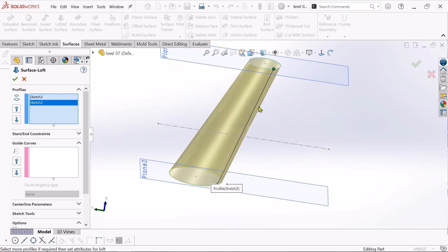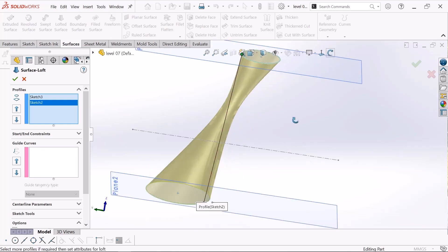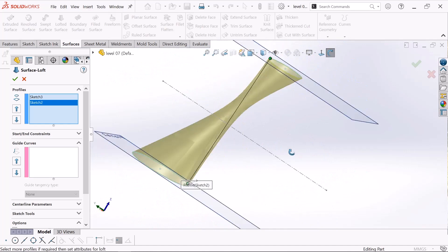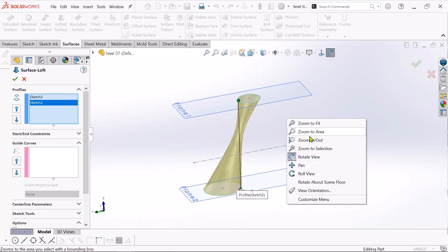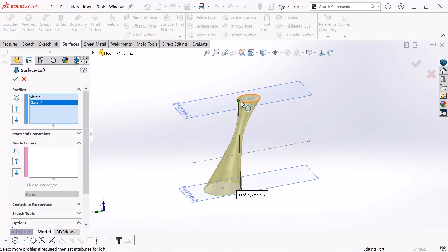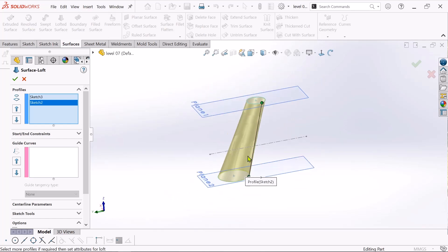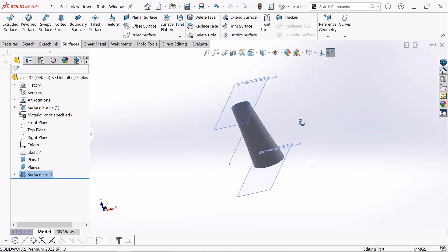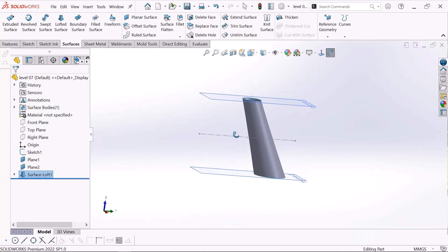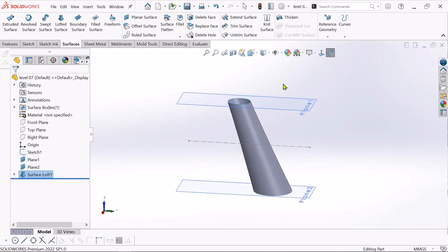You can change the loft shape by moving the guide points. See, the lofted surface changes to a different type as you move them. Suppose I move it here — see how it changes. Click OK. In this lecture we learned how to create a plane and how to create a lofted surface.